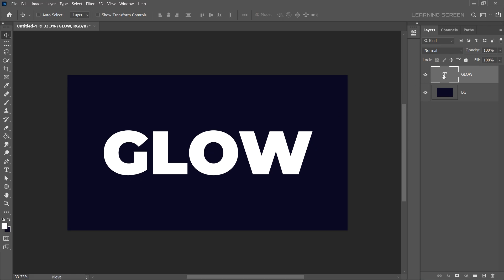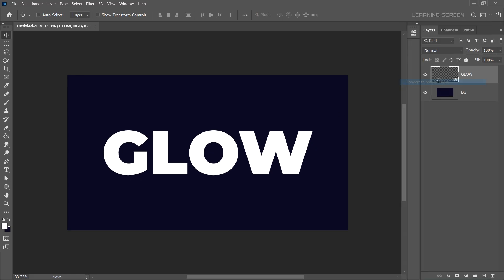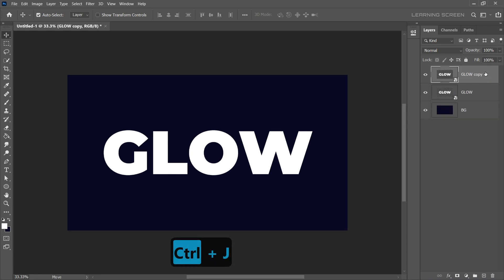Before we go further, let's convert the text layer into a Smart Object. With Smart Object, you can go back and change the text at any time without losing any effects. Now let's duplicate the text layer. Select the text layer and press Ctrl J or Command J on a Mac. Disable the visibility of the first layer. We'll work on the duplicate layer, which will be our front text.